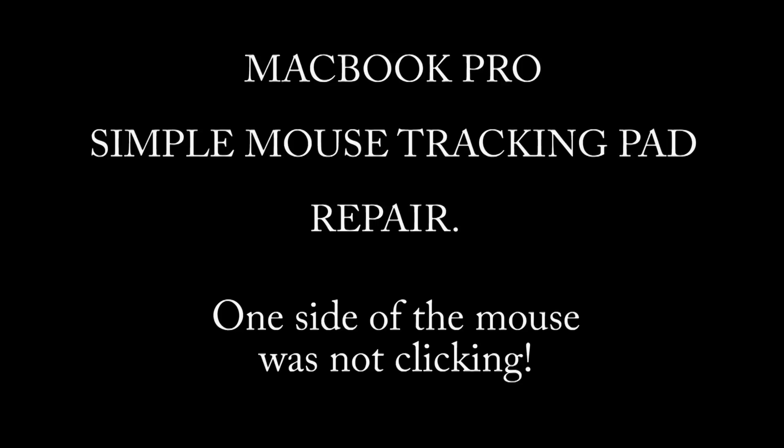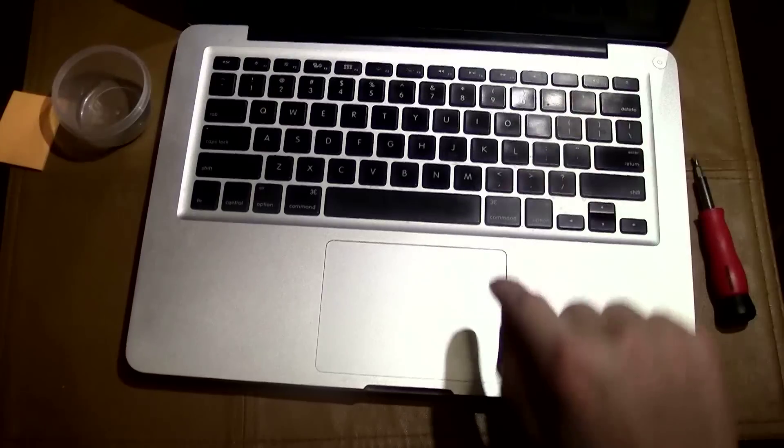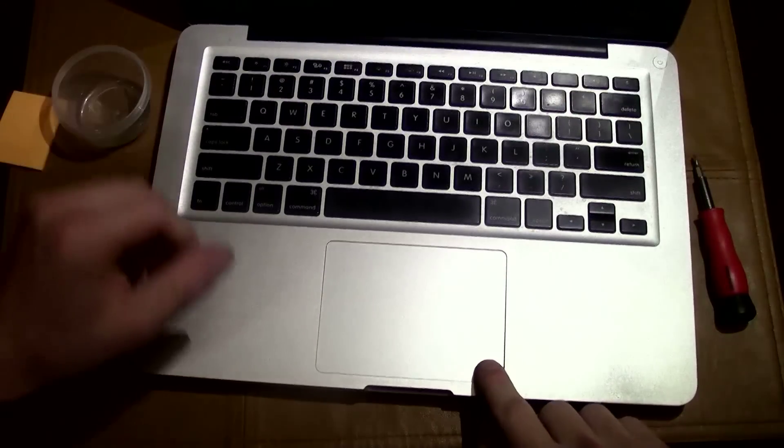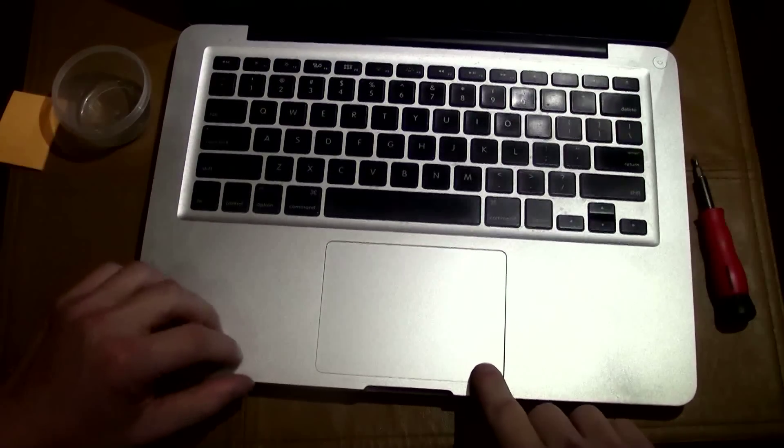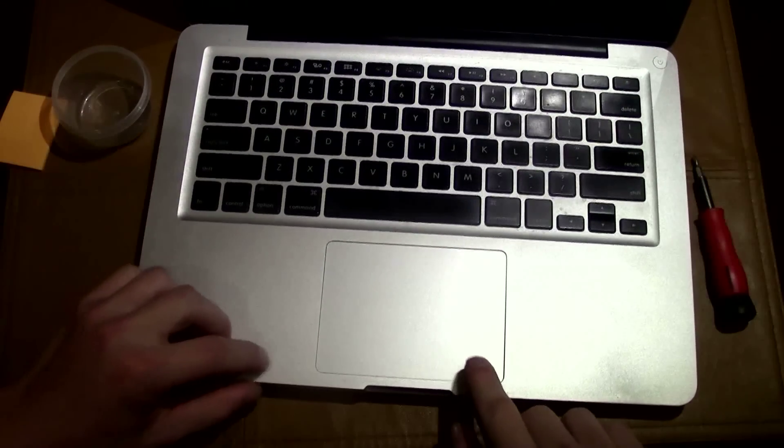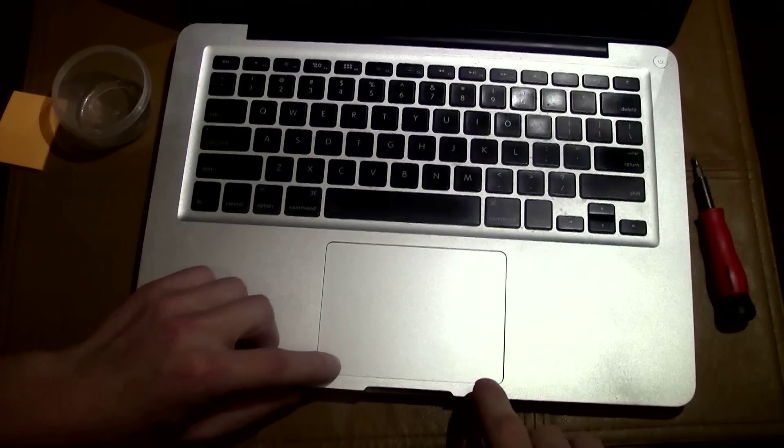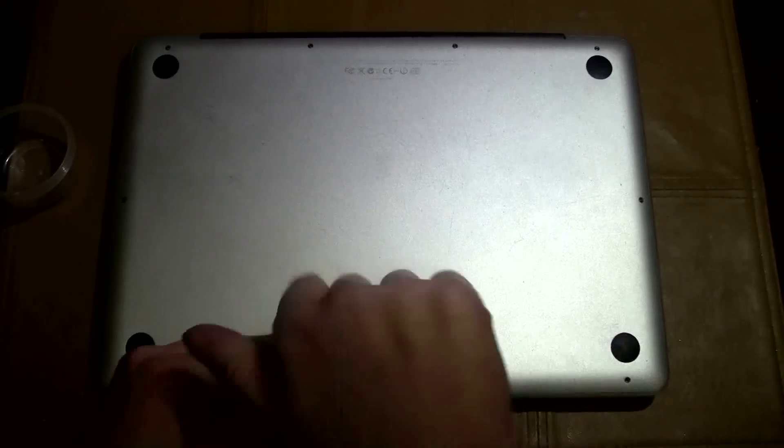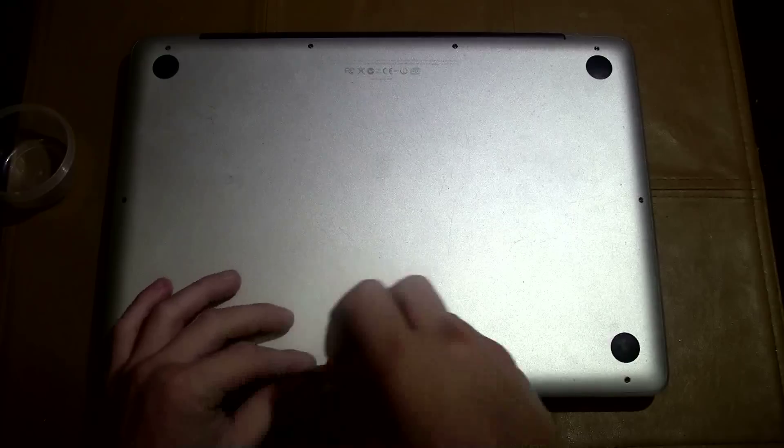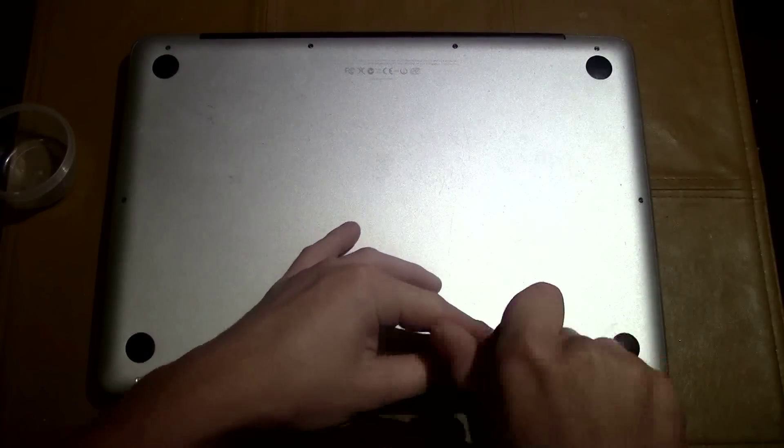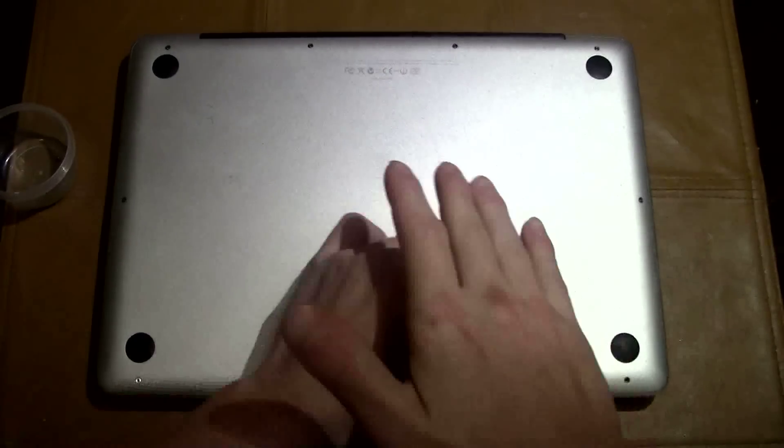In this video I will teach you how to fix the trackpad. I had just recently changed the battery on my MacBook Pro and evidently there was an issue.